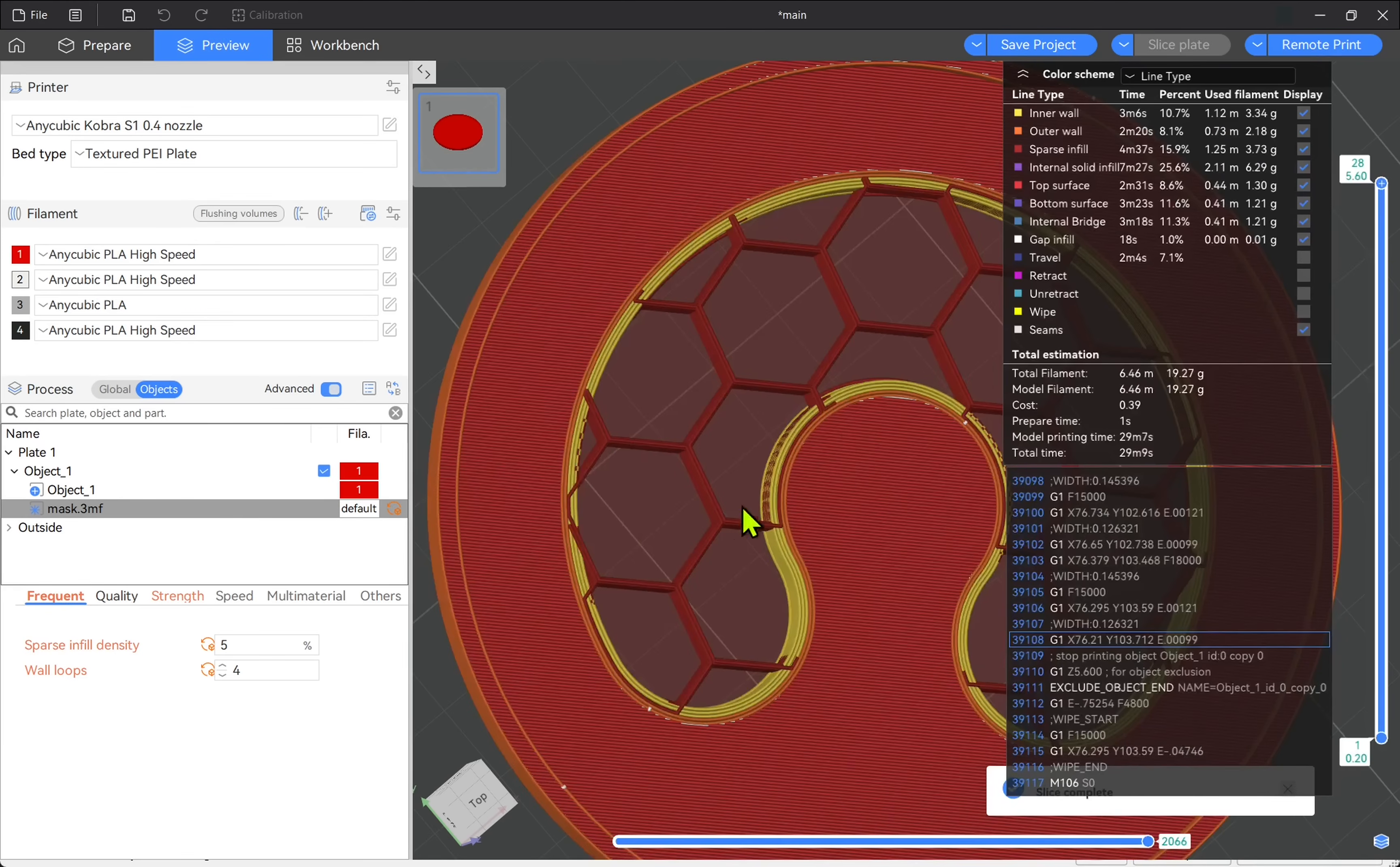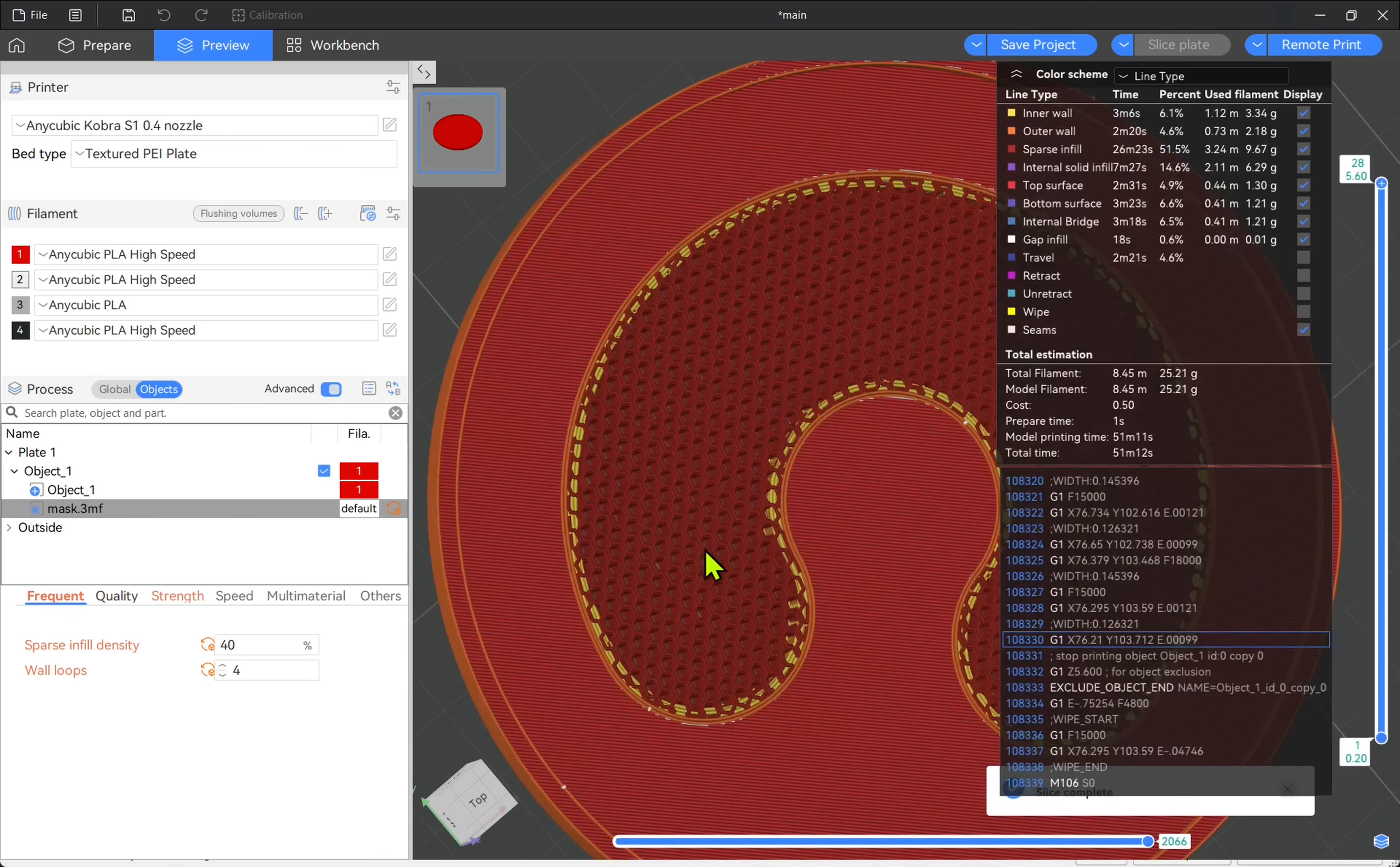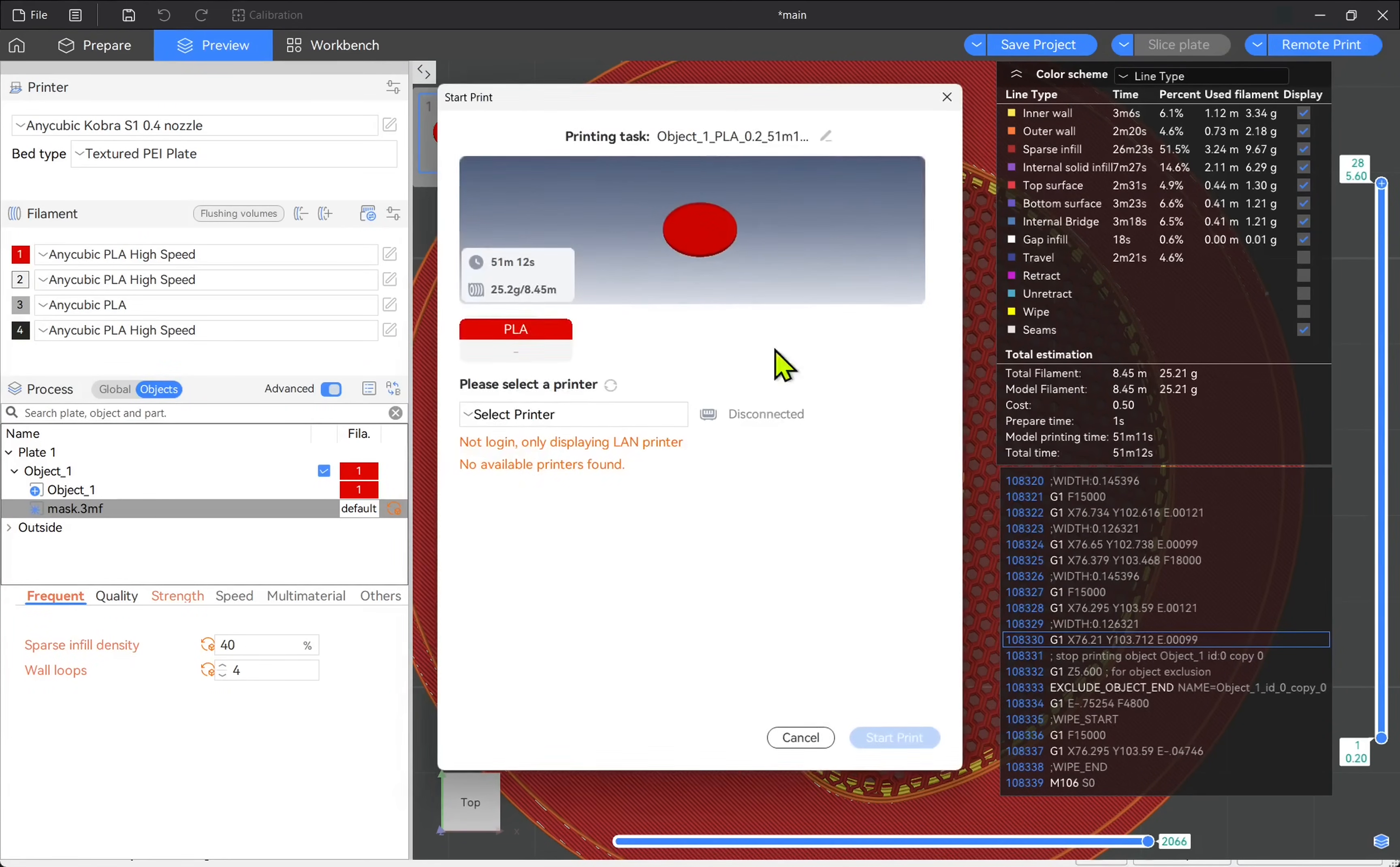Lowering the value will increase the infill size. And increasing this value will create a denser infill. Once you're happy and we're sliced, then we can go on to printing.